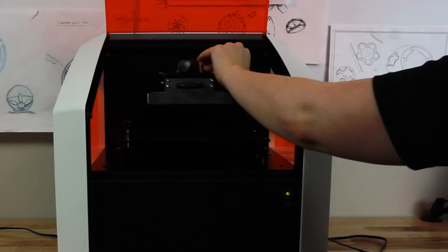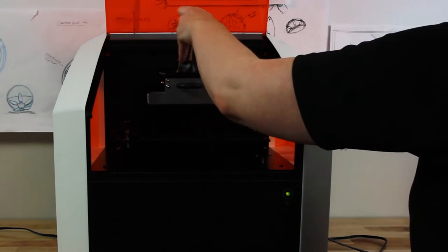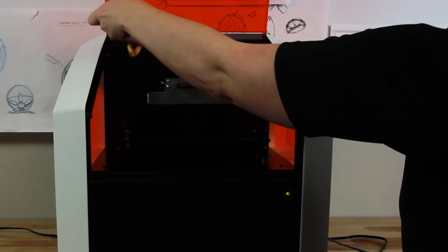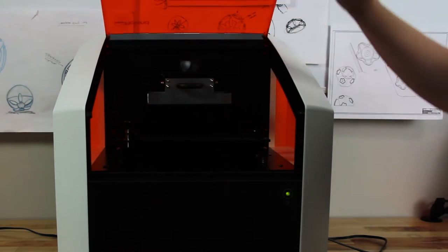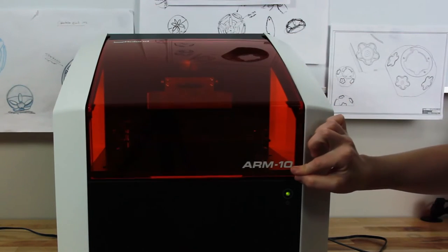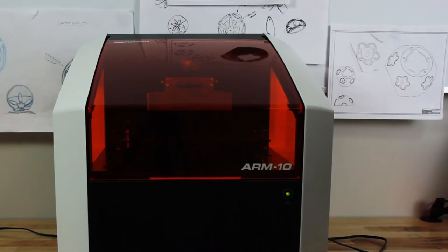Then remove the last pieces of shipping tape. You've now successfully unboxed your ARM10 3D printer and can continue with the setup process.